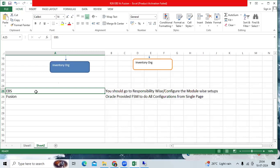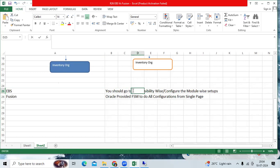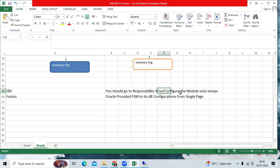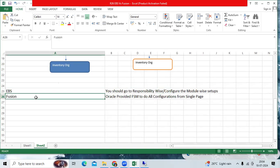In EBS, you should go to each module-wise responsibility based on configuration. You have to do the configuration module-wise like GL, AP, AR, procurement.